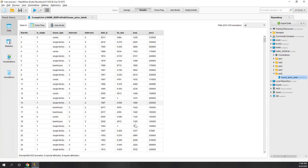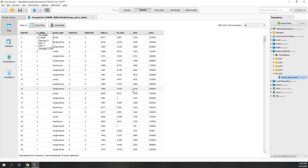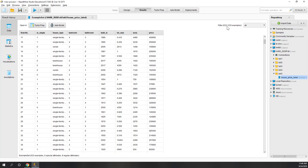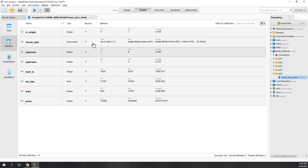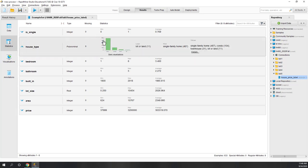The house data is now loaded. You can use Turbo Prep to auto-clean your data, but in this case our data is already clean so we don't need to do that. We have more than 600 records. If you go to the statistics, you can see we don't have any missing values, which is nice.